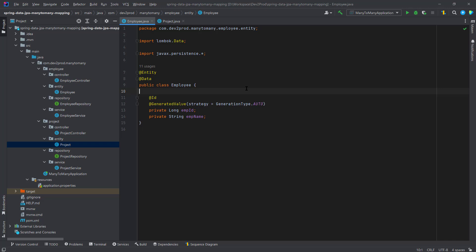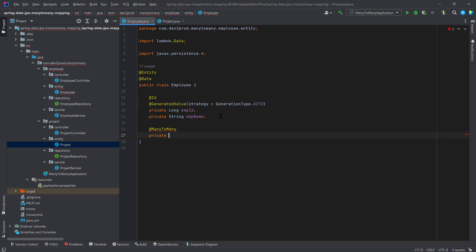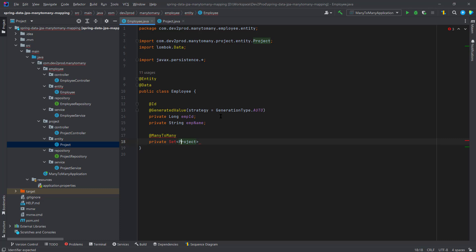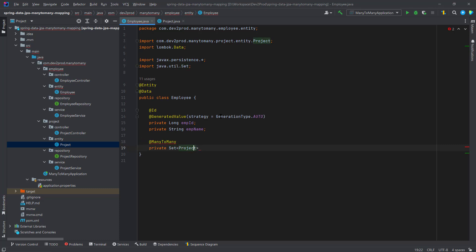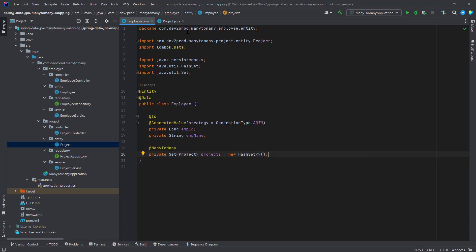Now let's begin with entity mappings. Since it's a bidirectional relationship, the @ManyToMany annotation is defined in both entities. In a bidirectional relationship we have one owning side — in our example I'm keeping the Employee entity as the owning side. For that, we use the @ManyToMany annotation and create a private Set of Project, which I'll call 'projects'. I'm using a Set to avoid assigning duplicate projects to the same employee.